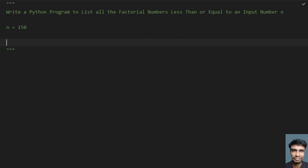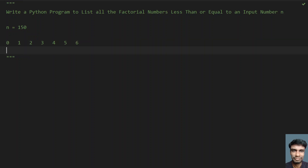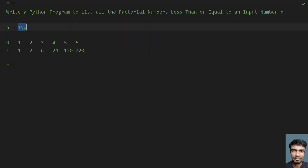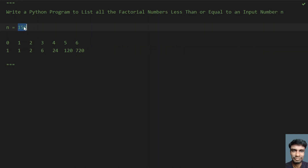Let's take numbers from 0 to 6. Now let's find the factorial of these numbers: 0! is 1, 1! is 1, 2! is 2, 3! is 6, 4! is 24, 5! is 120, and 6! is 720. Now if you compare these values, 1 through 120 are less than 150, but 720 is greater than 150, so you should stop there.